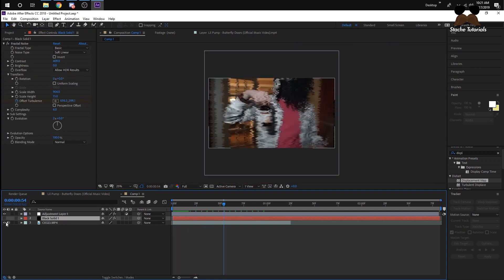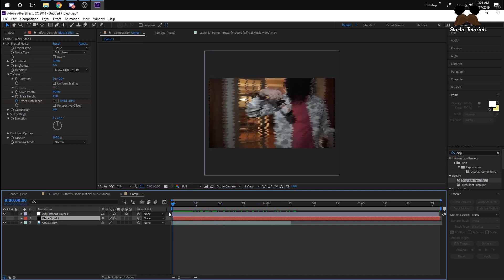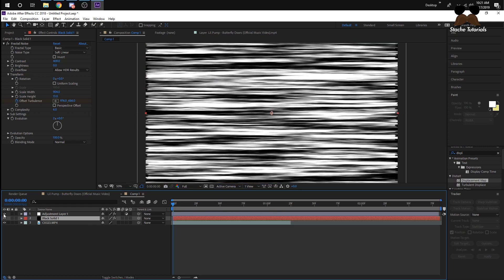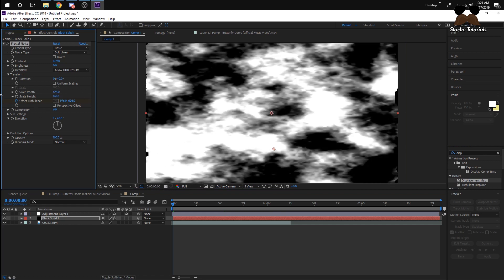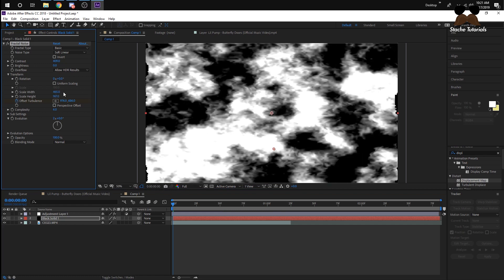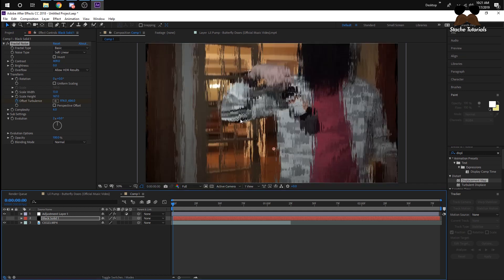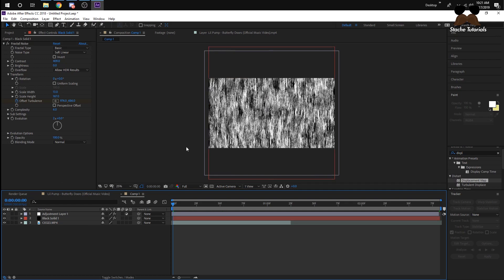Since we animated it before, we'll have this animation going up and down — the distortion, kind of like the reference video. If you want the distortion to go vertically instead, go back to the black solid, change the height all the way up and the width super small — I'll type it in to about that value. Now we'll have vertical displacement.